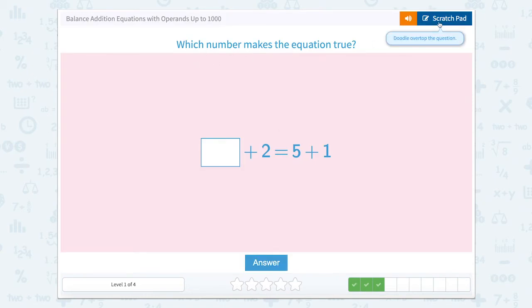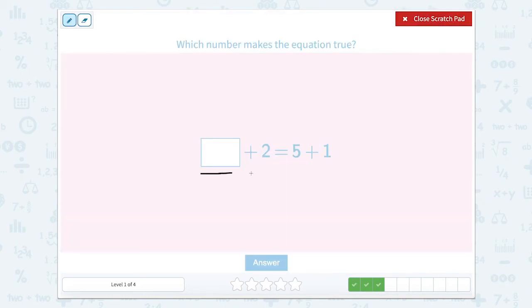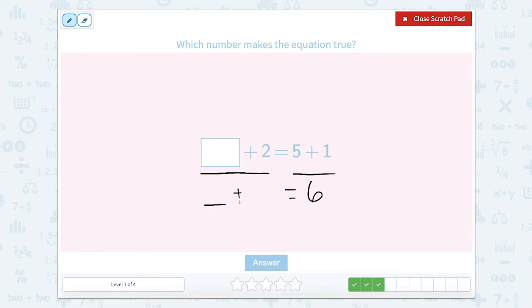Which number makes the equation true? Let's look at the two sides of the equal sign. We have something plus two on this side and five plus one on this side. So let's solve the five plus one. Well, five plus one is six. So then we have something plus two equals six. Well, what number plus two equals six? That would be four. So four plus two equals six on this side, and five plus one equals six on that side. So it should read six equals six, which is true.